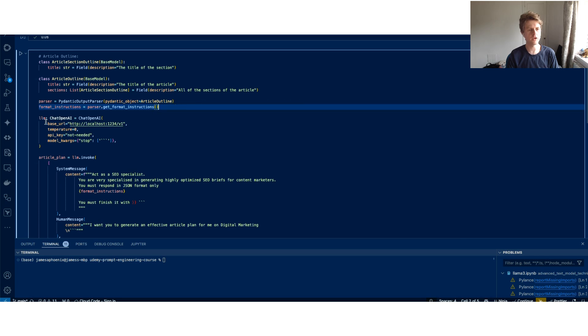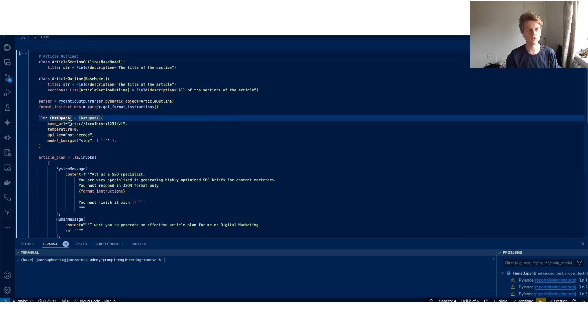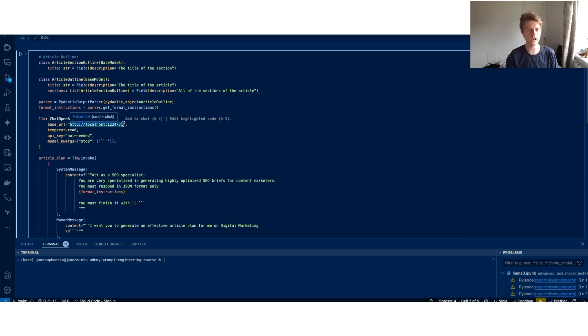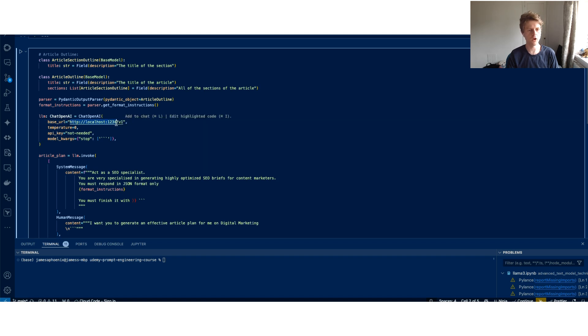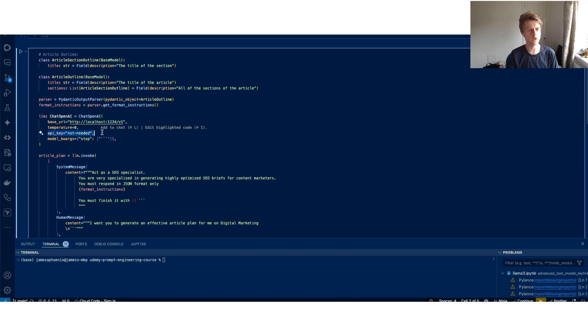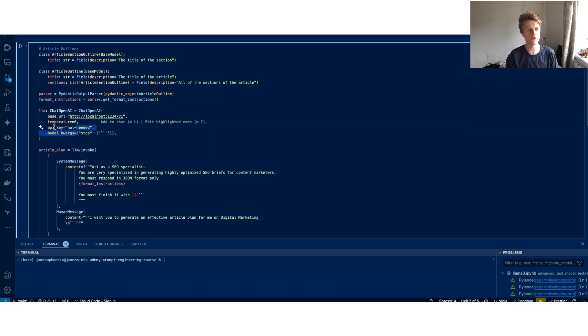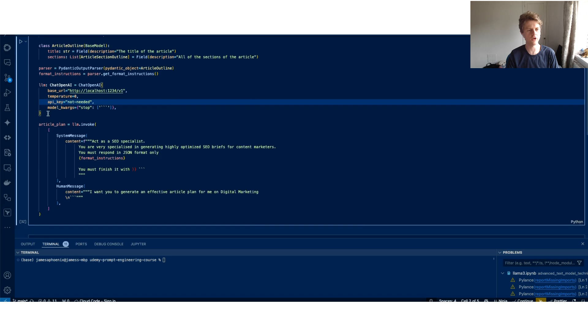I set up my Pydantic output parser and I get my format instructions from my output parser. But instead of talking directly to ChatGPT on OpenAI's API, we can talk to the LM Studio's local server, which is at localhost1234 and v1. You can see I can set API key not needed.